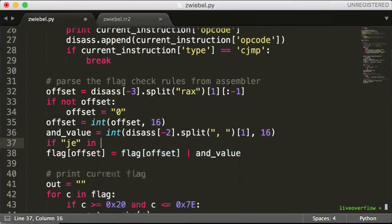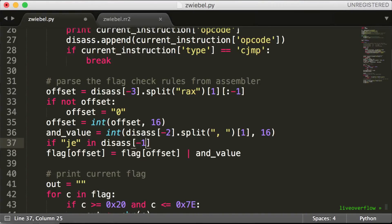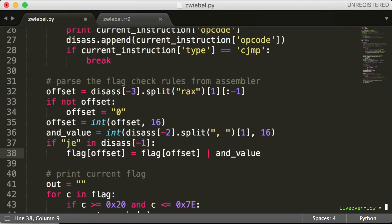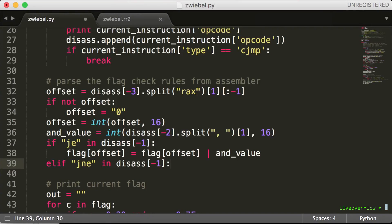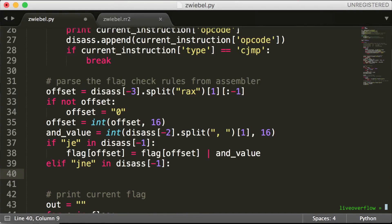Let's write that code. We can simply check the last opcode if the jump was jump equal, and then set the bit to 1 with the binary OR that we already know. Or if we have a jump not equal, we set the bit in the flag to 0. That's a bit more tricky.